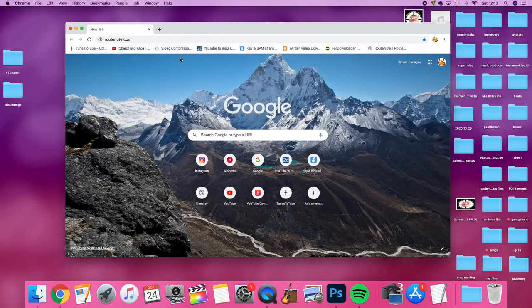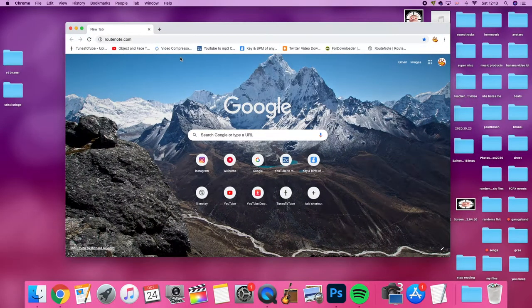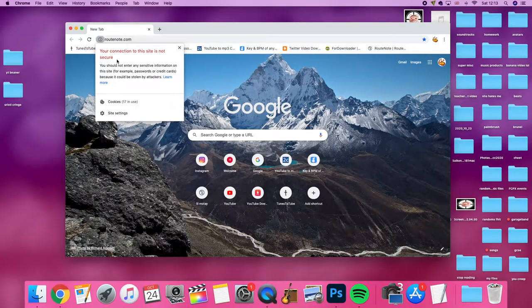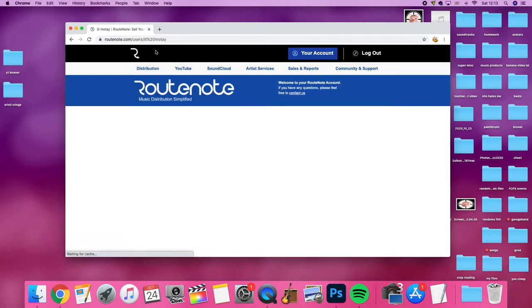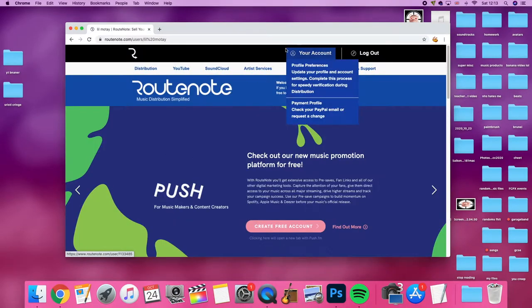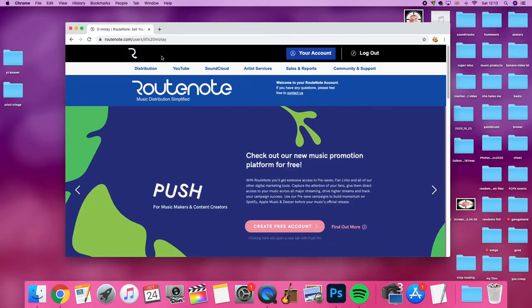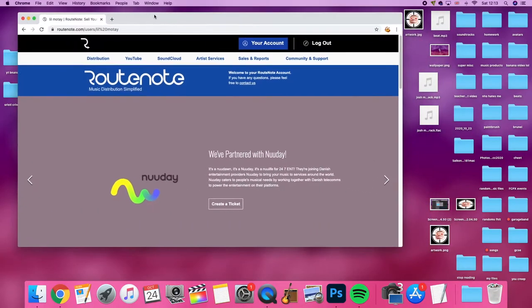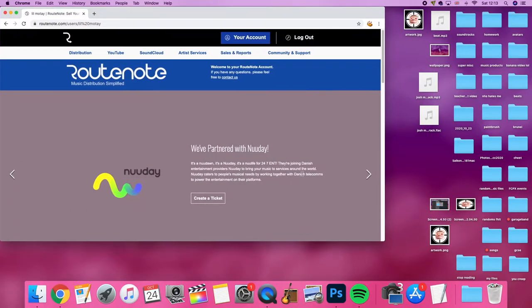Open up Google, type in rootnote.com and it should load in about three years because the site is not secure. I'm already logged in but just to make an account it takes like two seconds. The worst you may have to do is verification on your email.